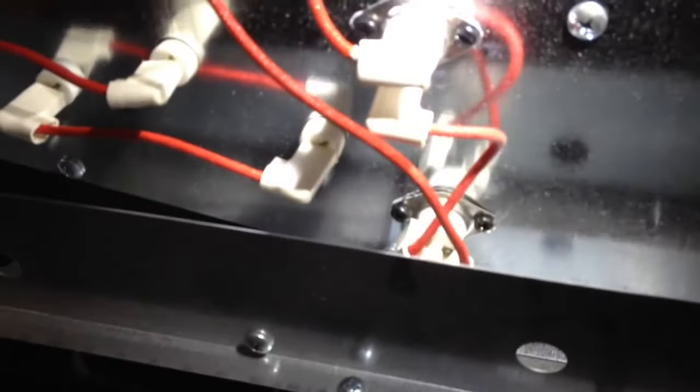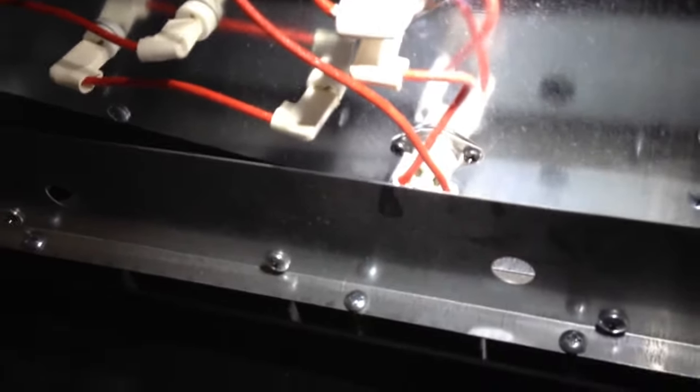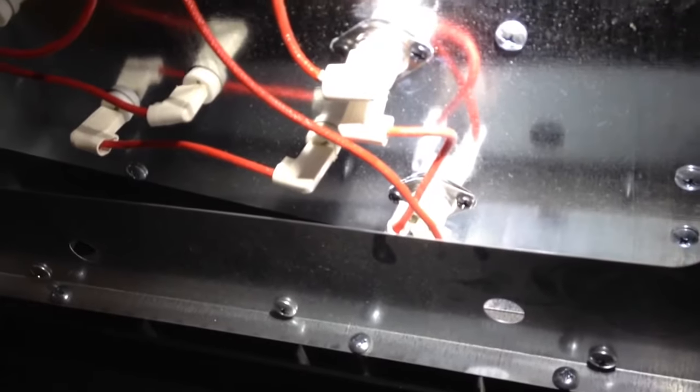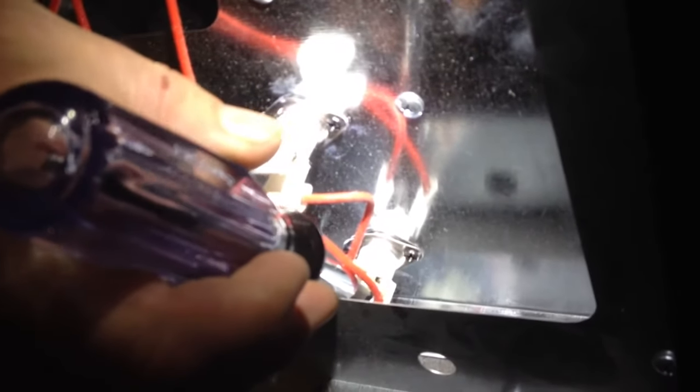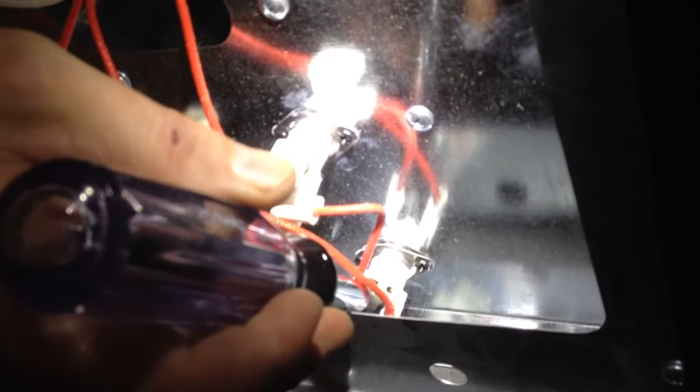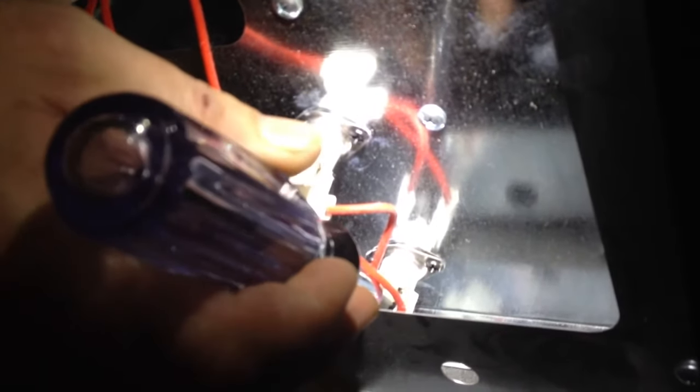Make sure you have it unplugged when you're working on these so you don't get electrocuted. Take a little screwdriver and push that center button to reset your thermostat, and your heater should work after that.